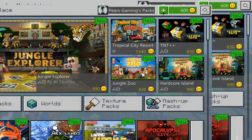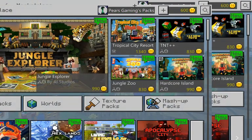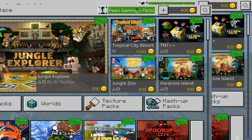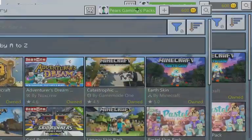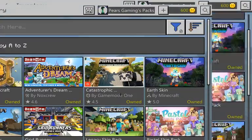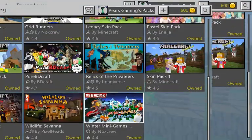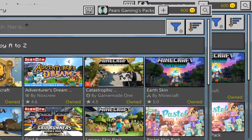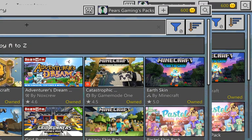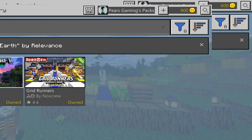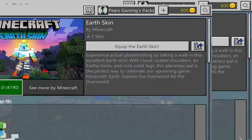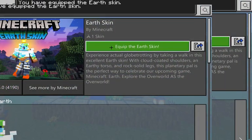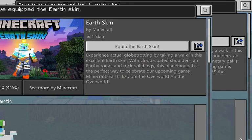Then click Your Packs. When you're scrolling down you might not see it here, so just go up here and search up Earth and click it. Then click there. It will say you have equipped it.